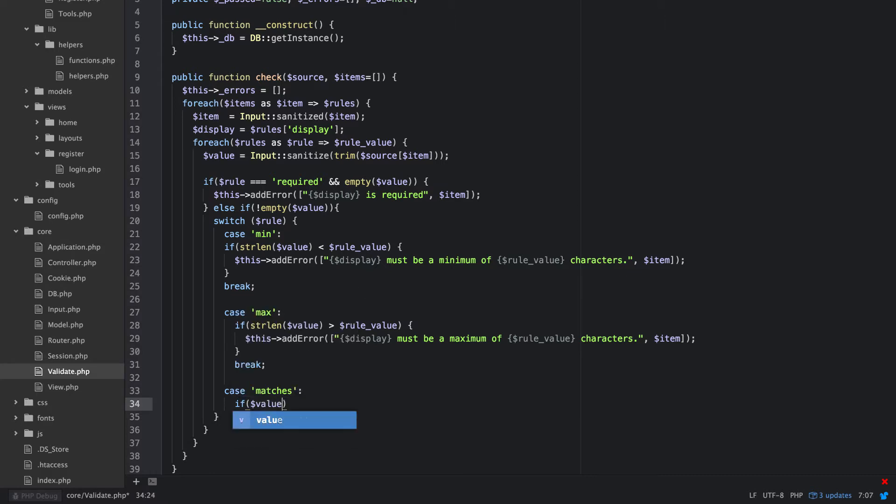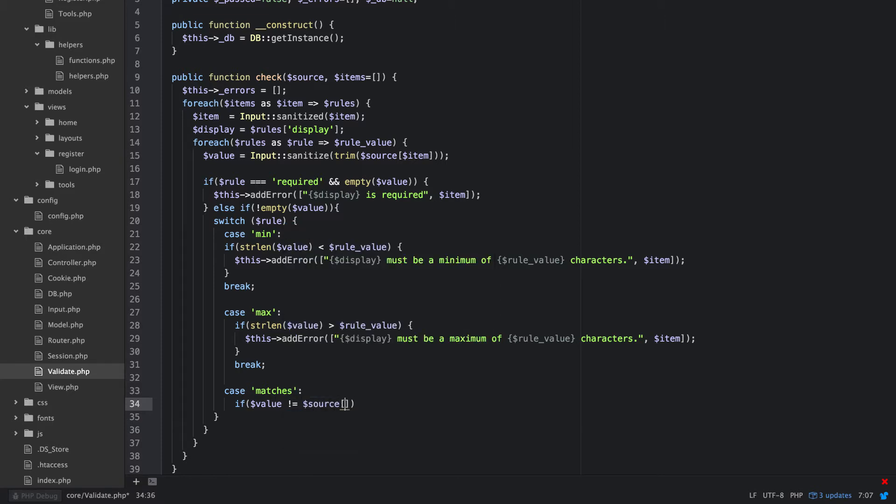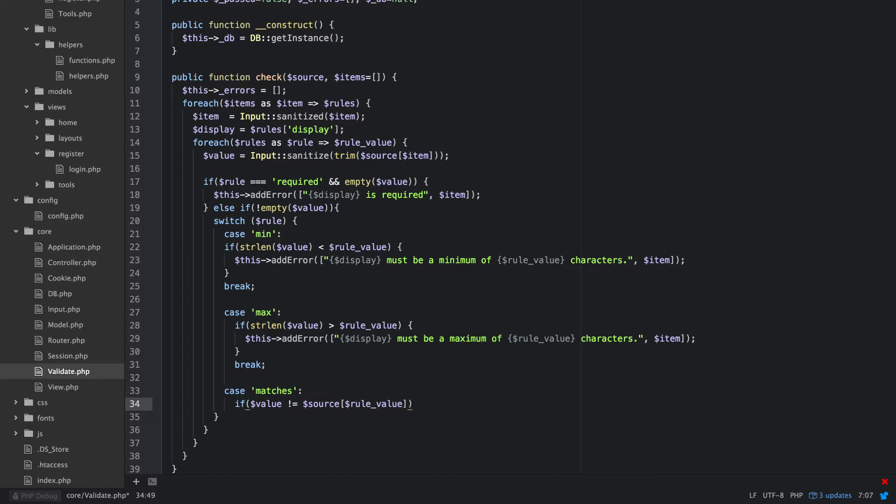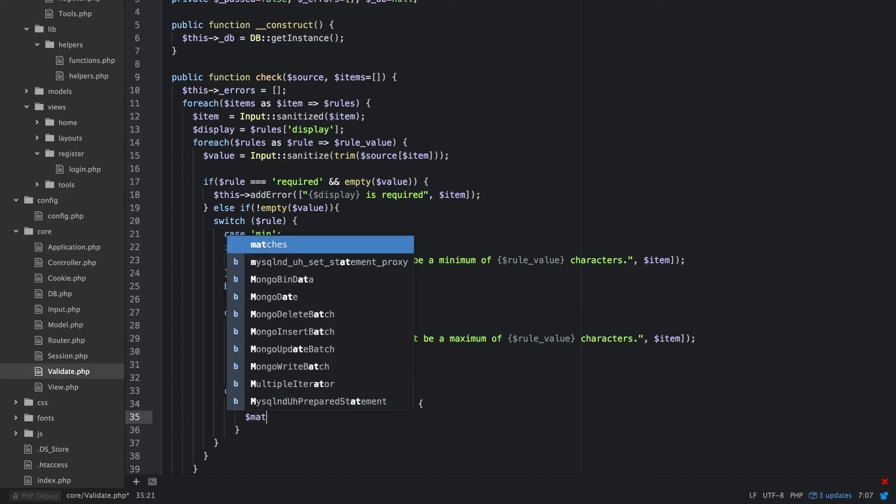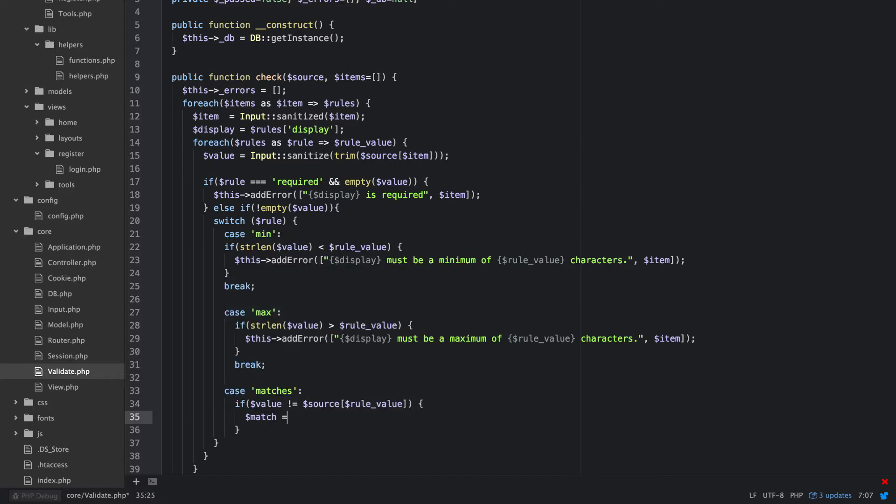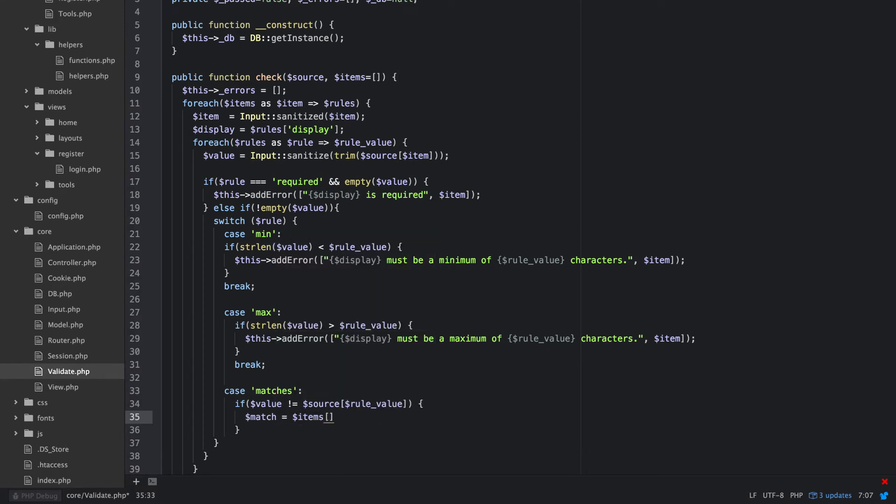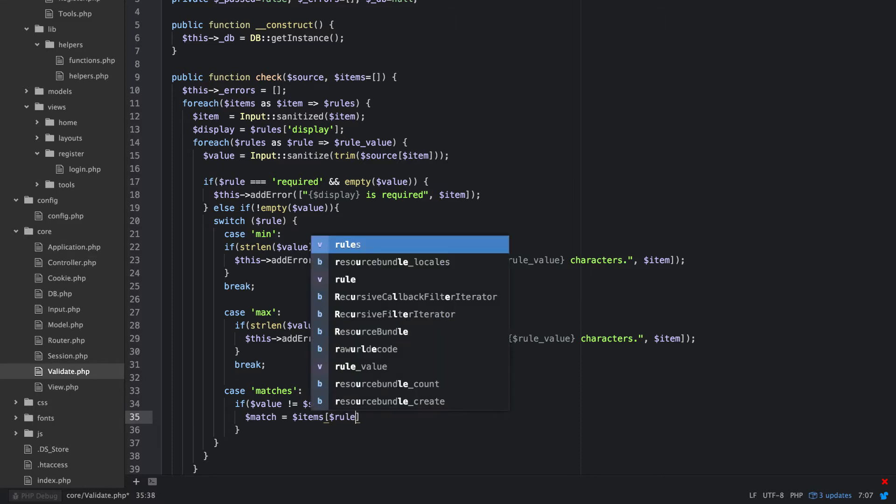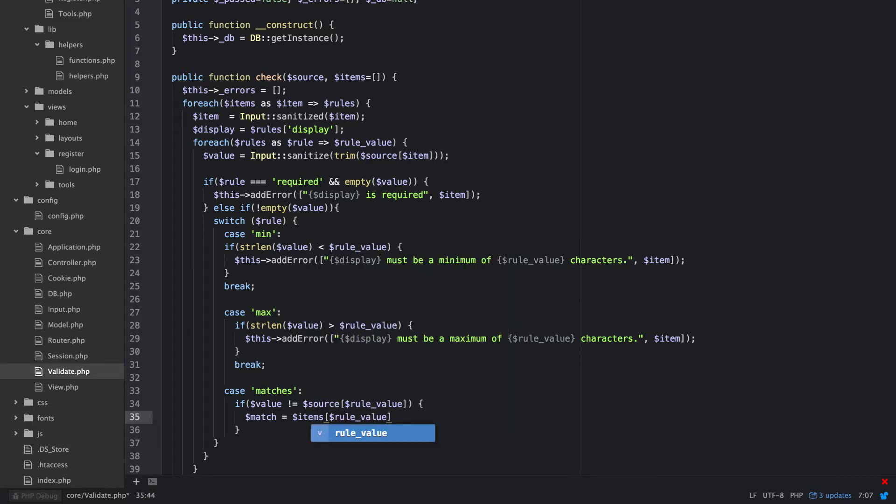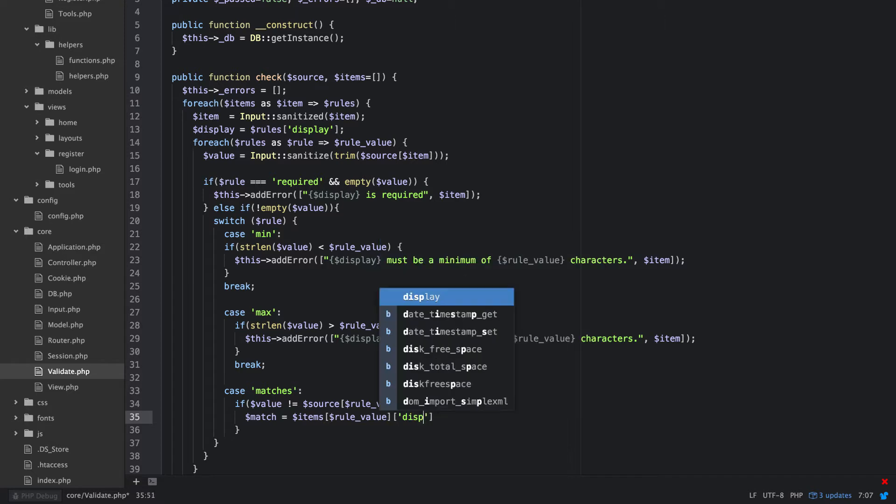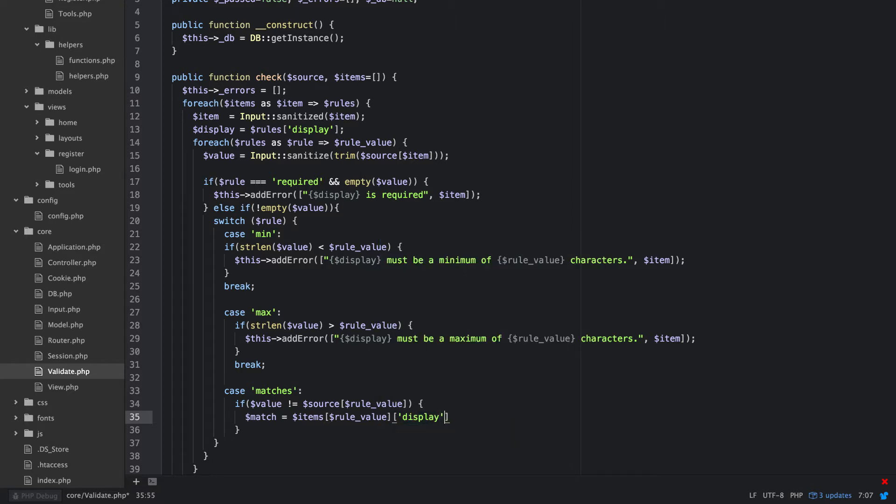So if value is not equal to source rule value, okay, then we want to match is equal to items rule value display. We'll call this match display to make a bit more sense what we're doing here.